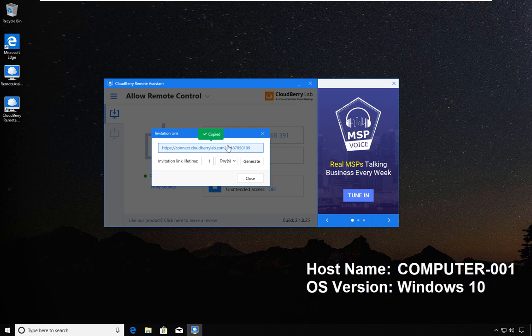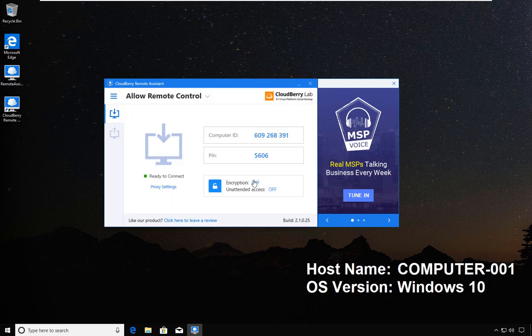You specify how long that link will be active, you specify the duration, and you generate. You can copy that link and send it to a person who will then, upon clicking that link, be able to connect to your computer.